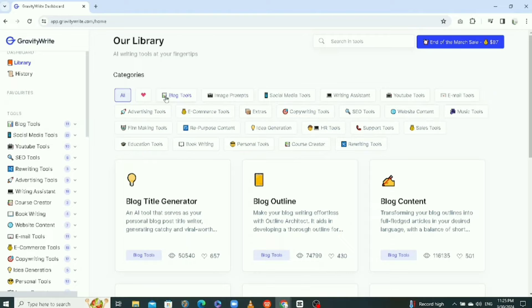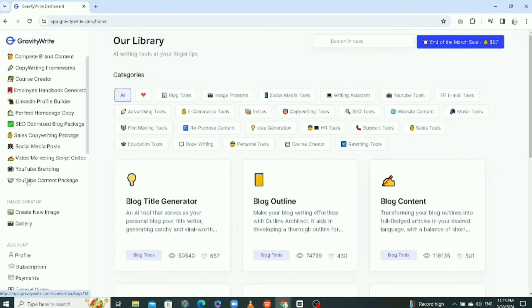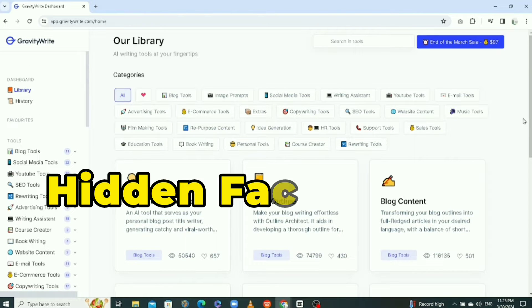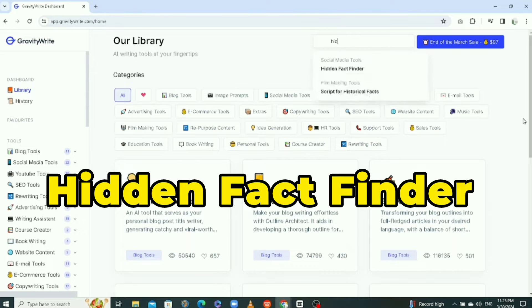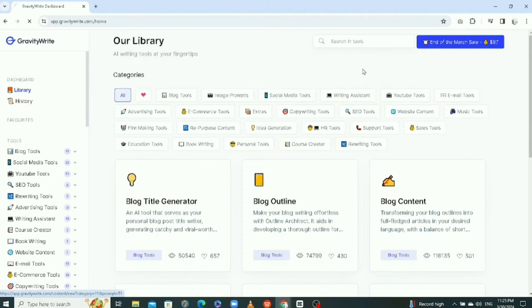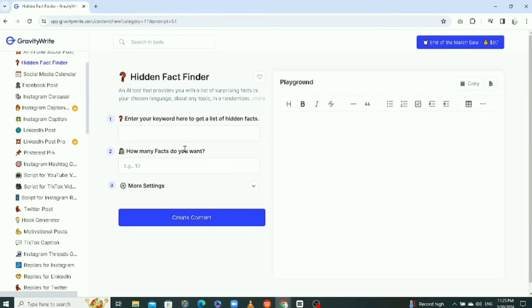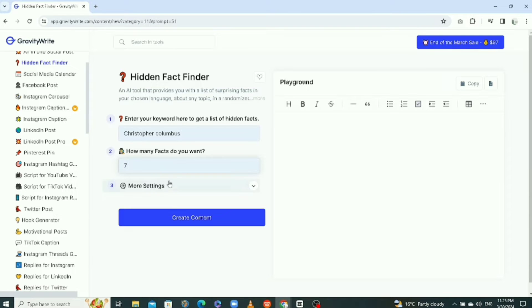There are a lot of free tools in the GravityWrite website. This is the dashboard. The first tool I want is called the Hidden Fact Finder, so I'll search for that. Now you need to enter your keyword — my keyword is going to be Christopher Columbus — and I need like 7 facts about this person. Then I'm going to click on Create Content.